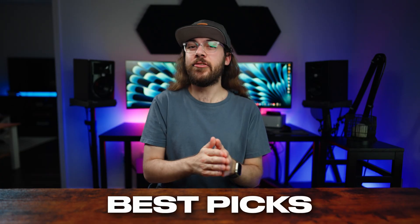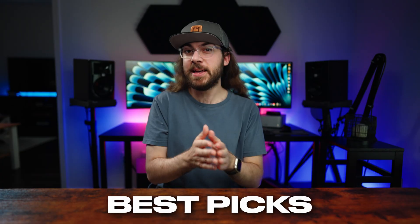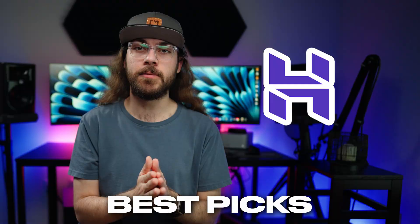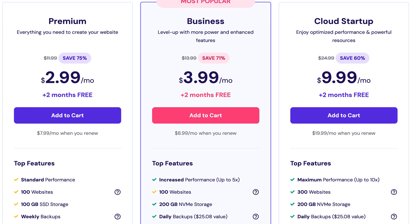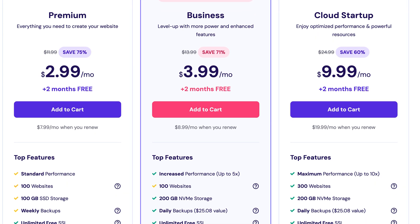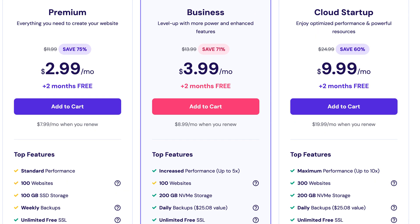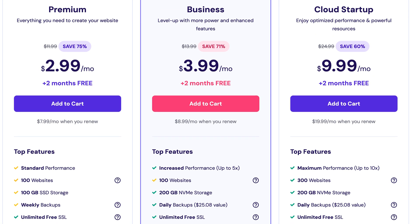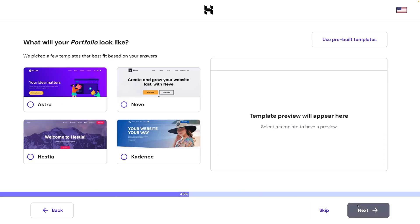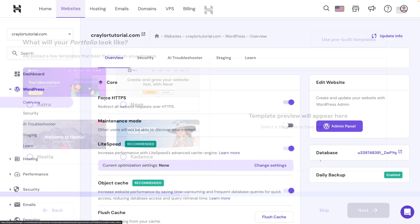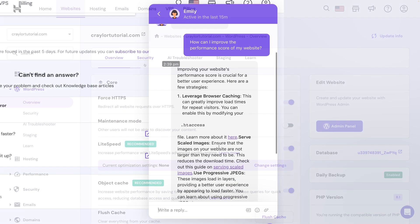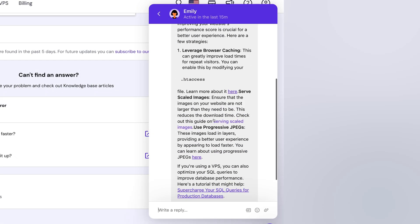In the end, my recommendation for the best beginner web hosting is Hostinger. As long as you go for the business plan to get automatic daily backups, you're going to have a great experience. Everything from the WordPress setup wizard to the dashboard to the AI chatbot gives Hostinger the edge over others.